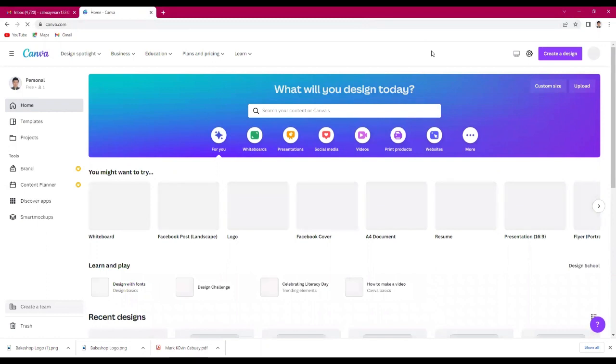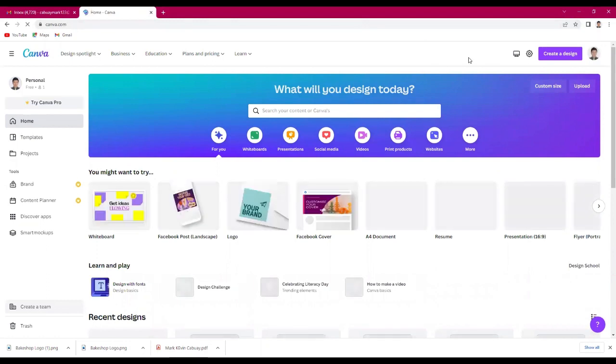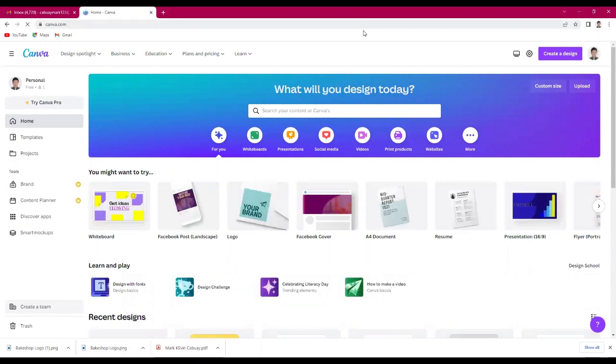Next, on the upper right corner, just click the create design button then click logo.